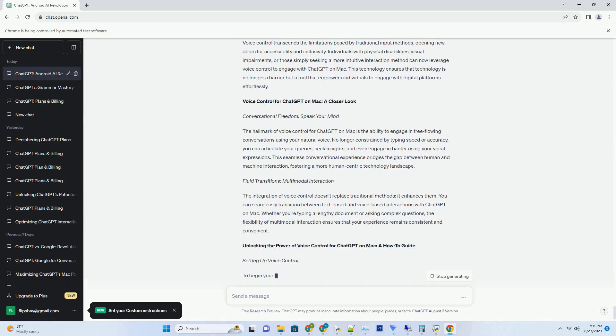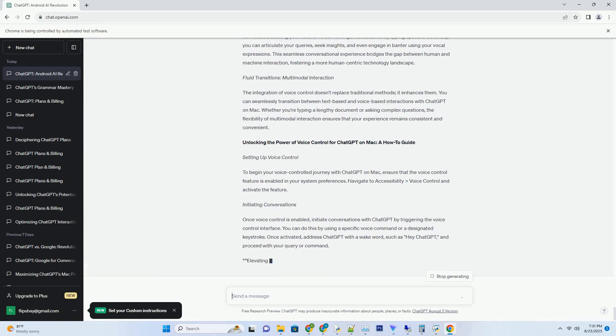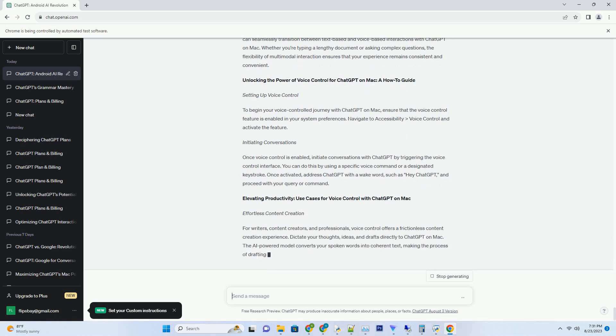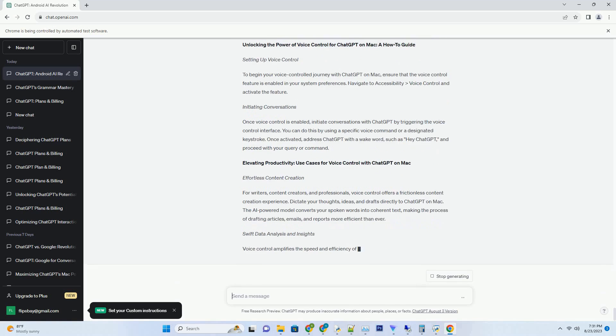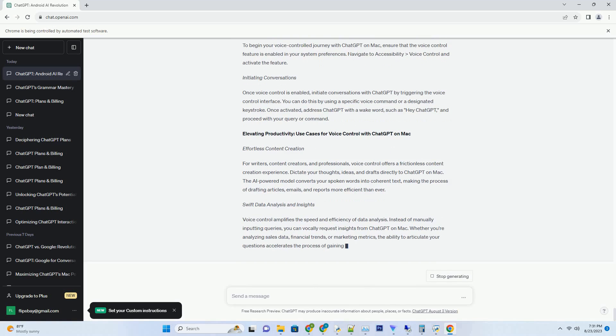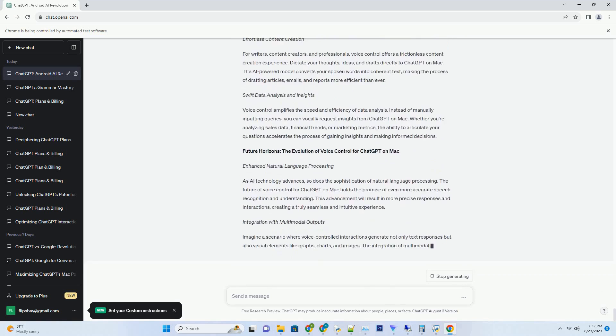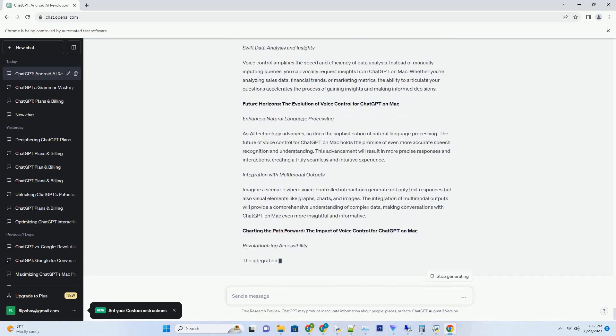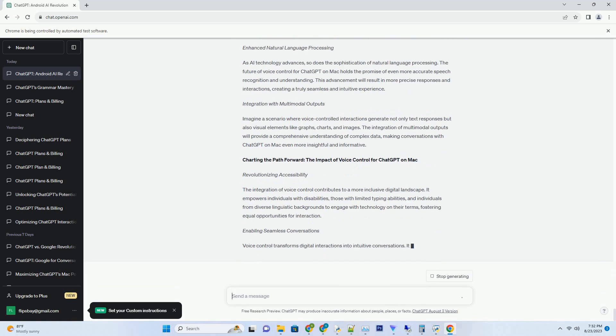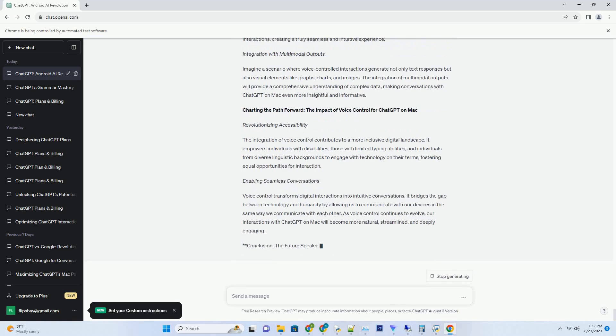the ChatGPT model has emerged as a remarkable tool for generating content that spans from engaging stories to thought-provoking essays. Imagine having a treasure trove of 1000 ChatGPT prompts at your fingertips, curated in a comprehensive PDF format.